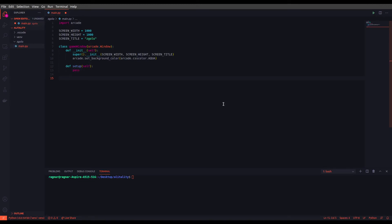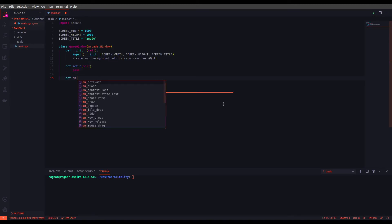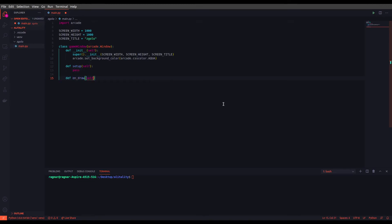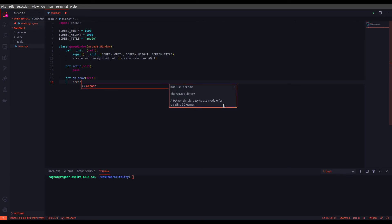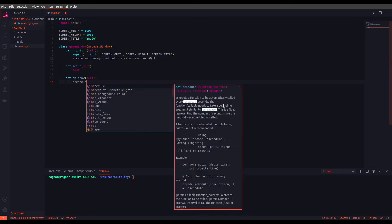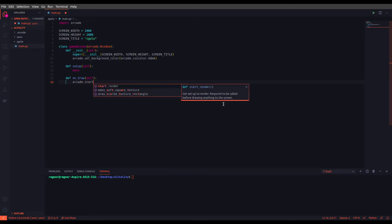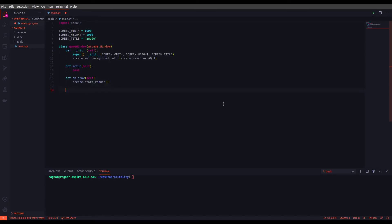The next function is the on_draw function. In this one we just want to draw anything that we have defined inside our setup and init function, and we want to just start rendering them. We will be doing that using arcade.start_render. This is for now everything we want to do inside our game window. We will be going to much more details in the next episodes.